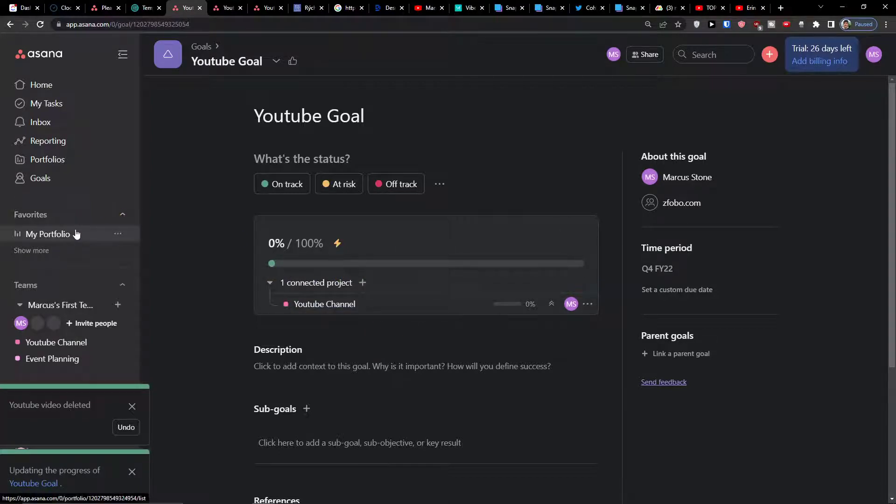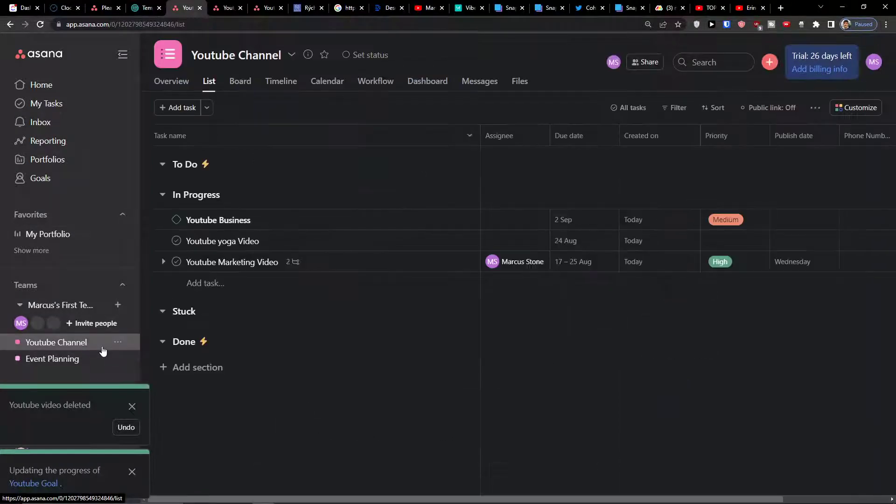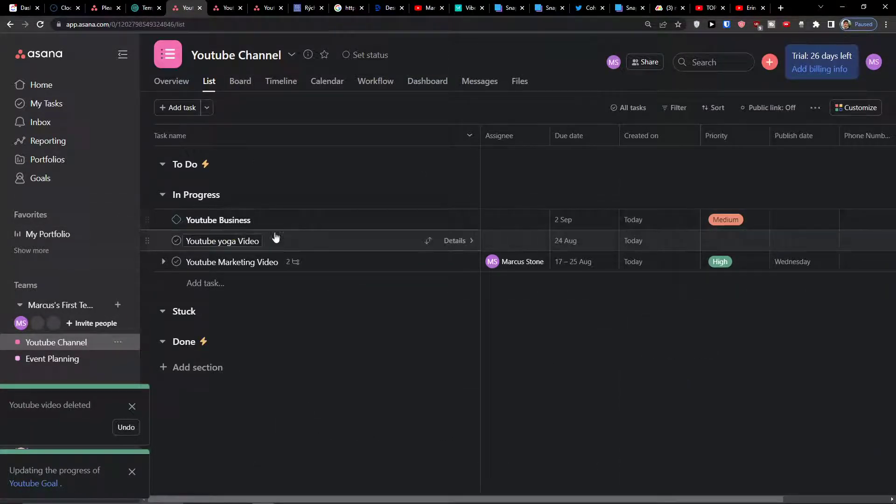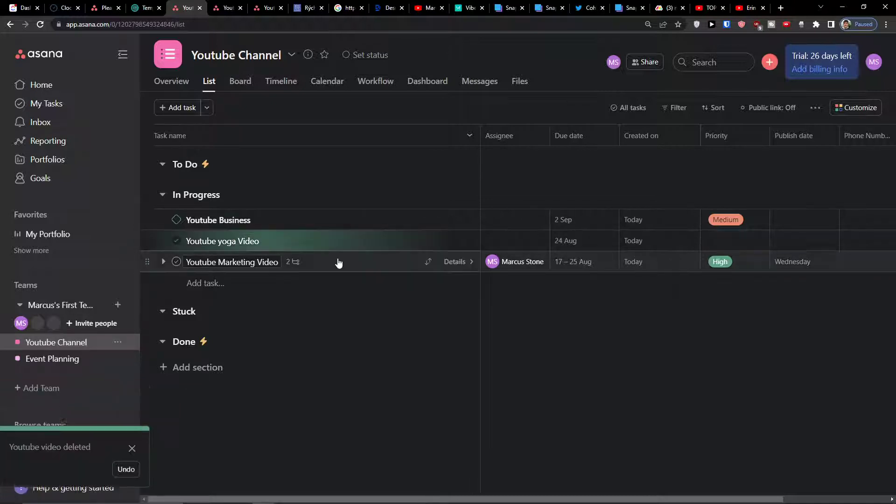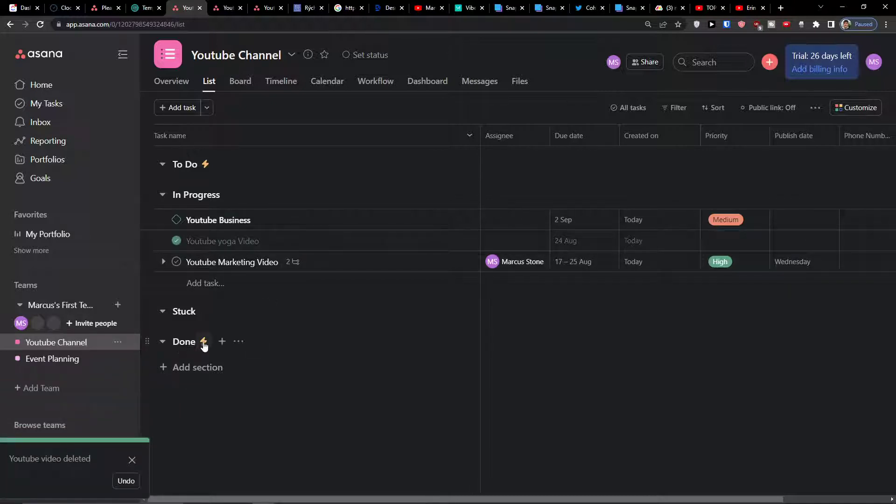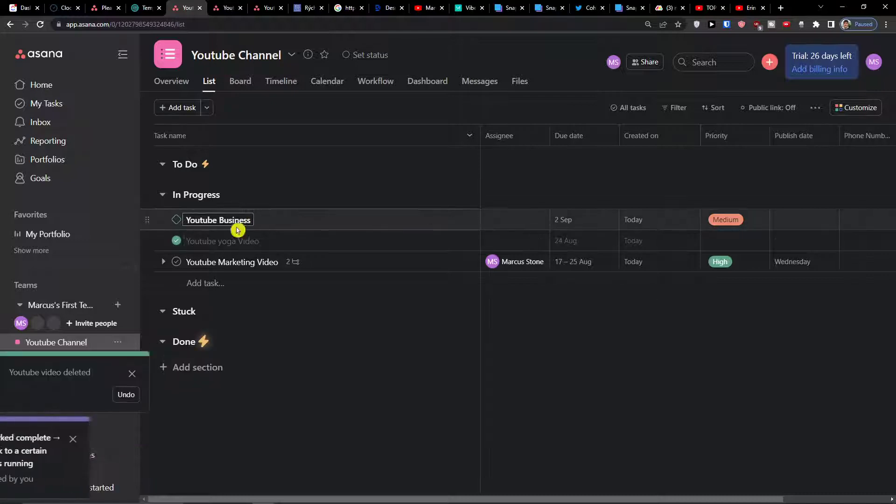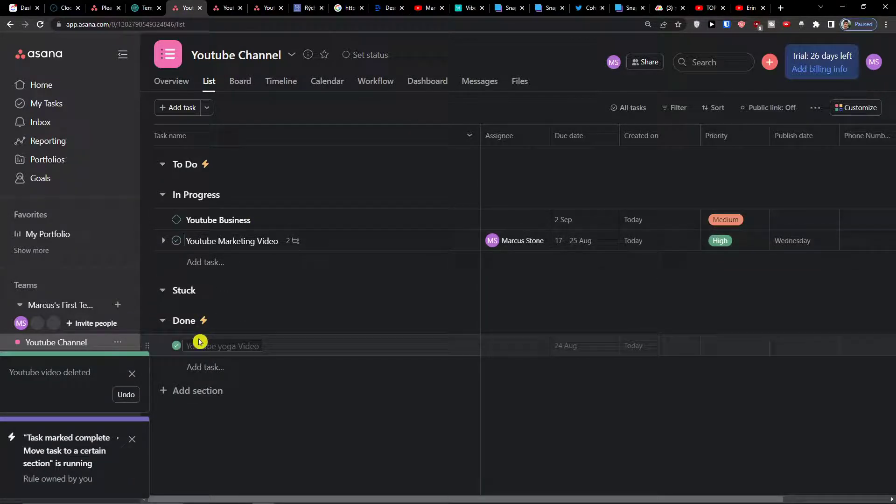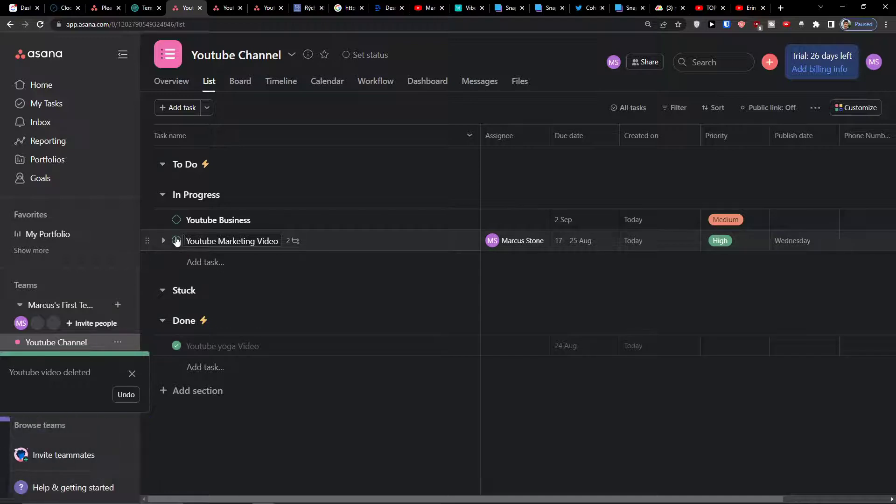We directly see that we have zero percent out of one hundred percent. What I can do is simply click on YouTube channel and here I can click on a YouTube yoga video and mark it as complete. I have a rule that the moment when it's done, I'm going to automatically move it right here.